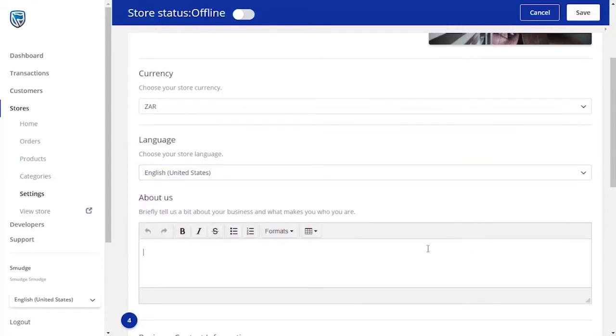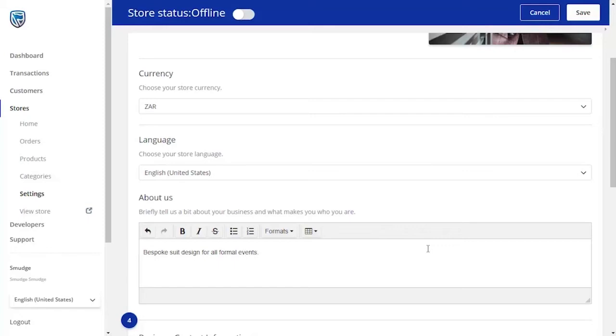It's important to give your customers information that they would like to know about your store. Often customers are hesitant when making their first purchase at a new store, so the About section is where trust is built. The more information you can give, the better.